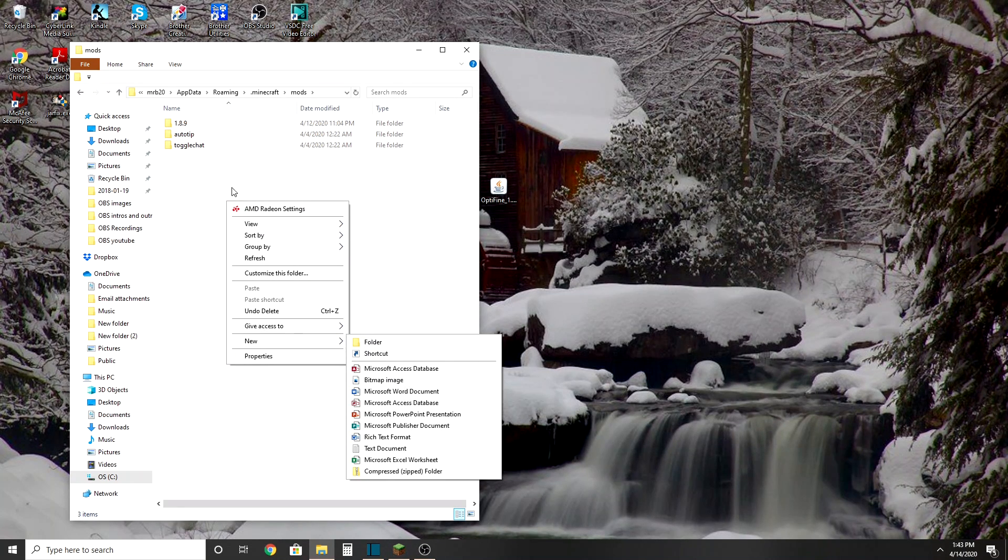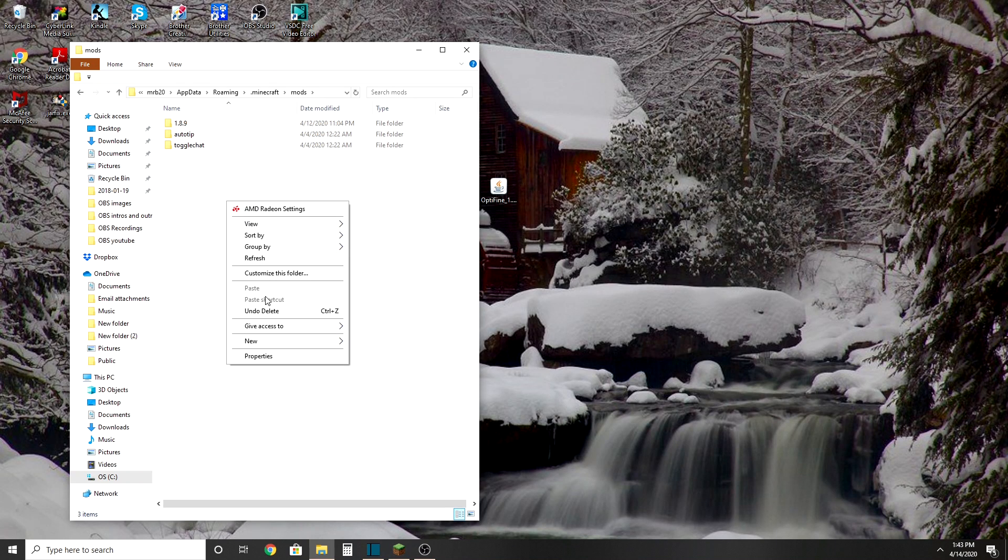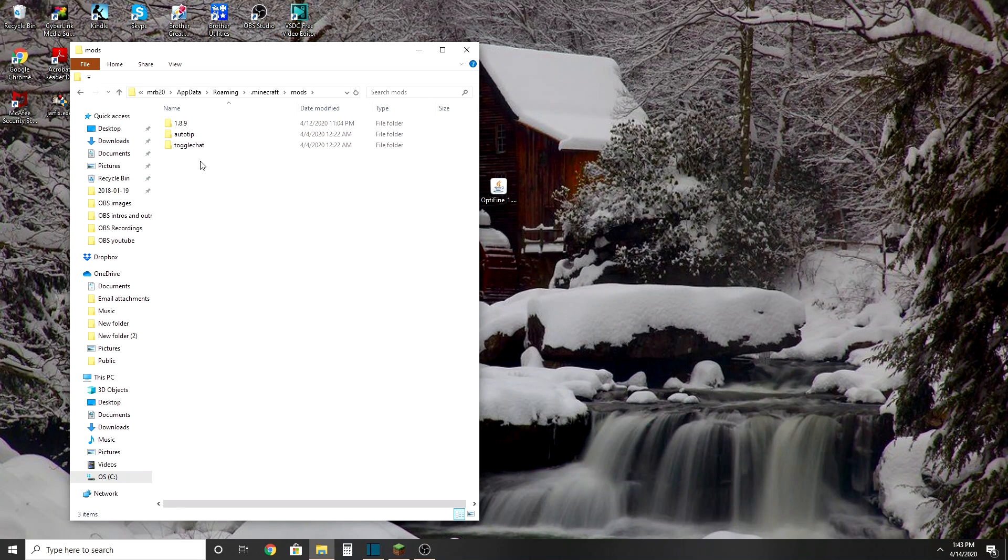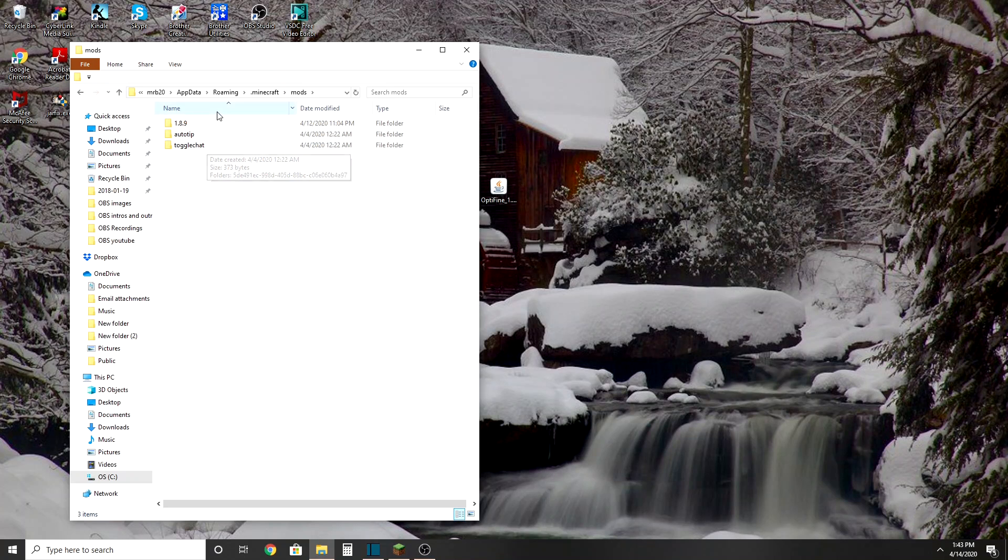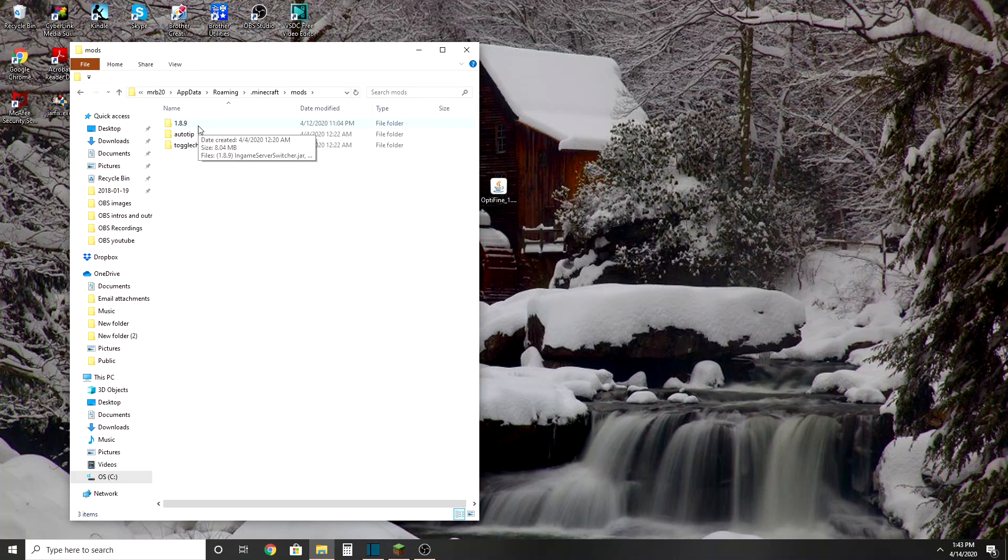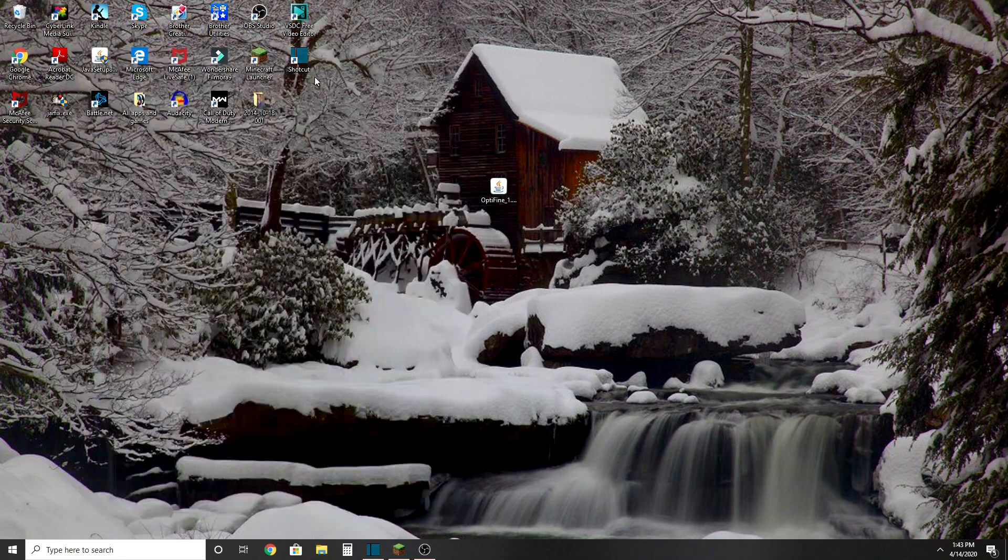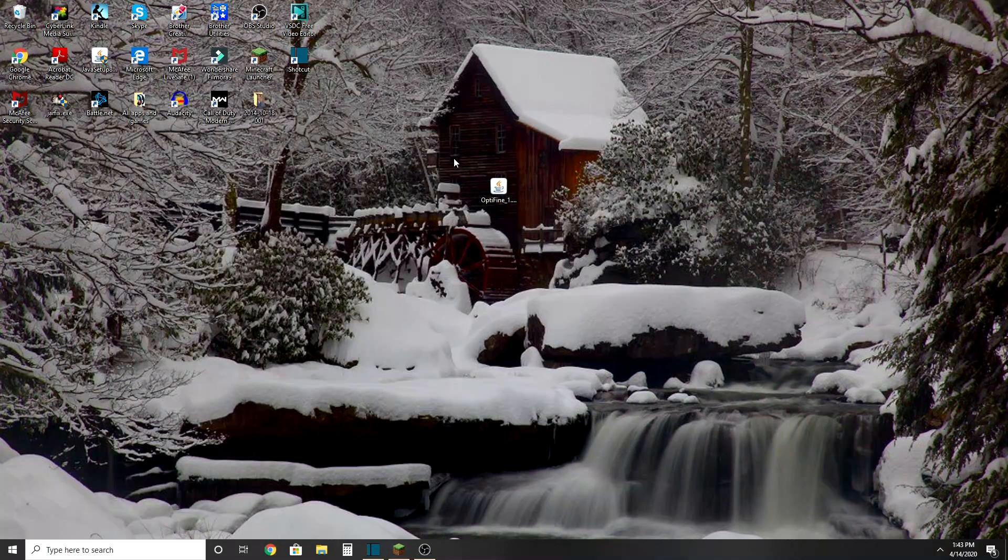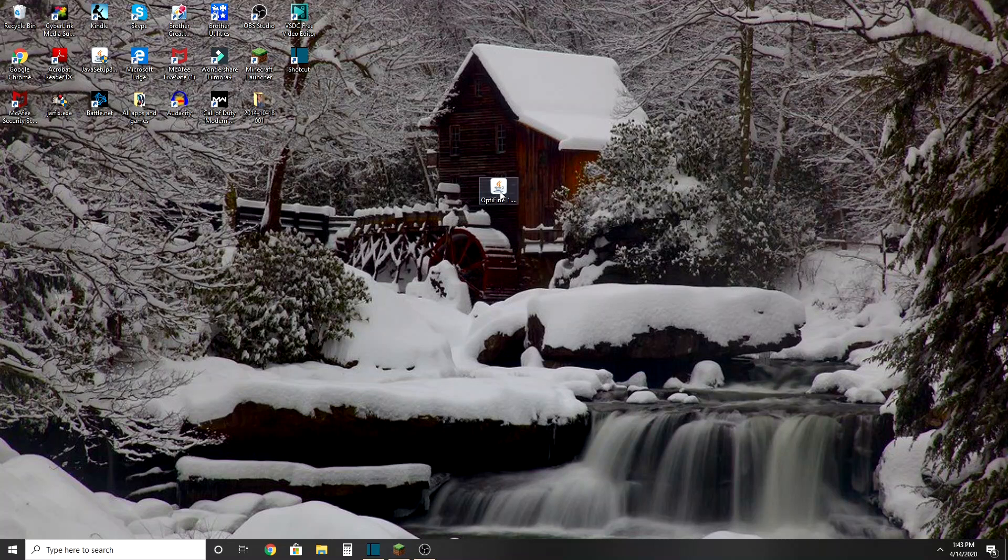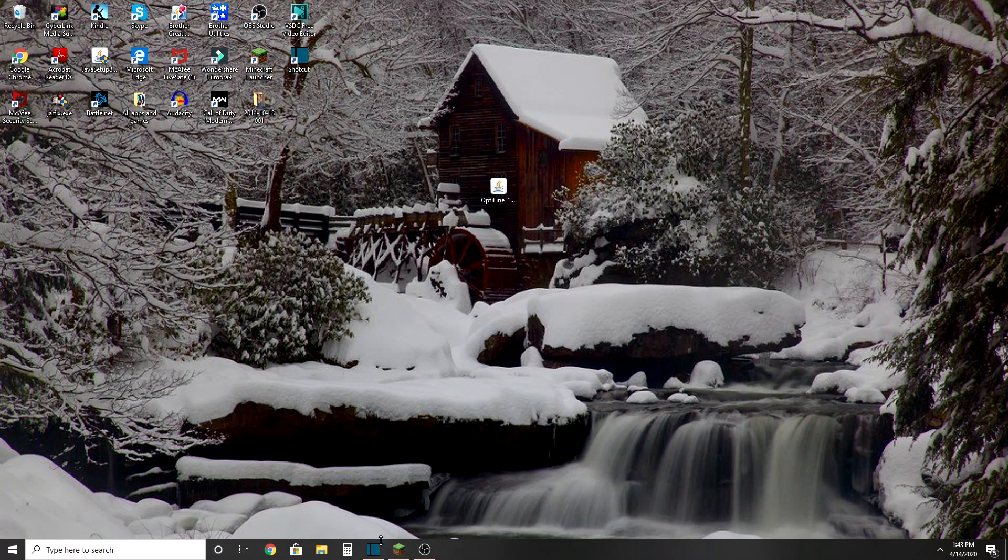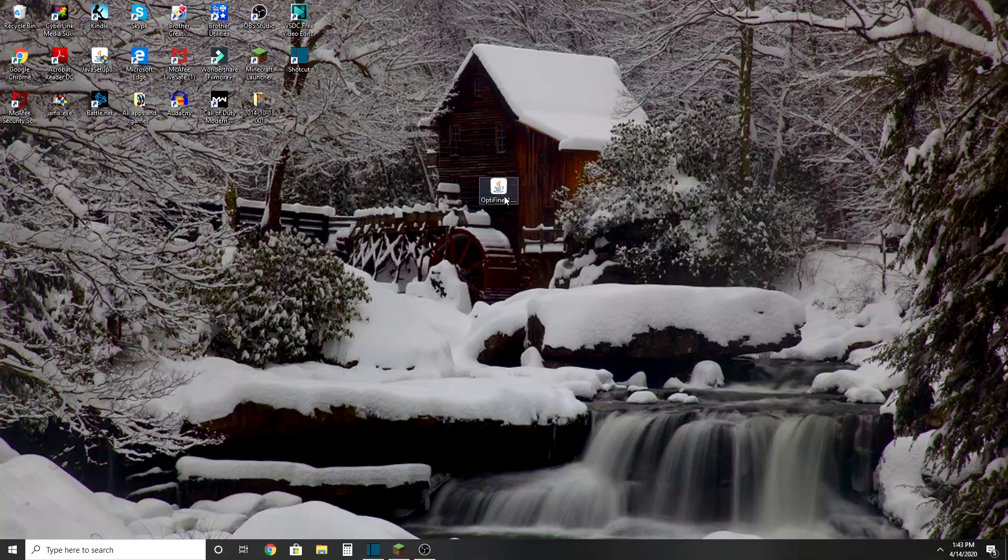And then if you don't have 1.8.9, just go folder and then say 1.8.9. And you might not have this because this is just stuff. And then, well actually guys, I'm sorry, I think I did that wrong. You do that to get mods into your thing.